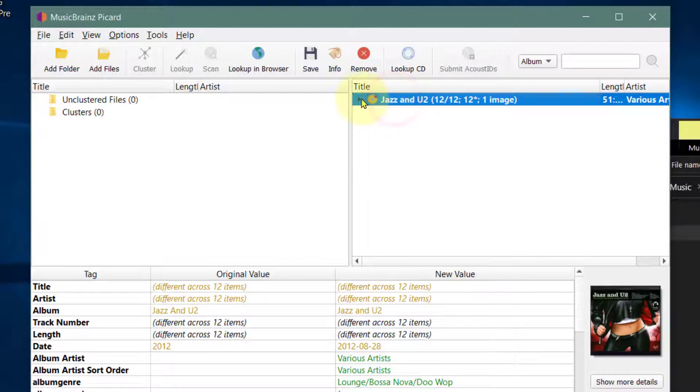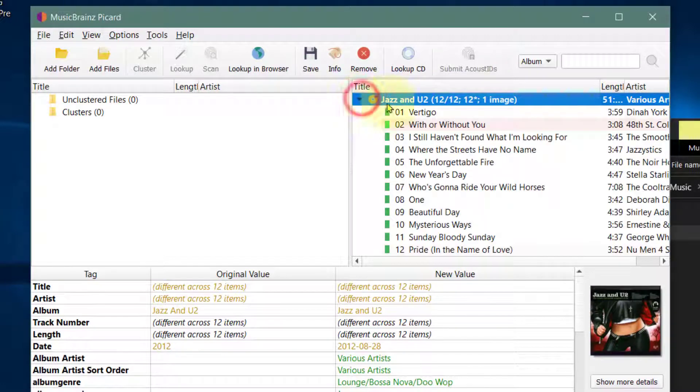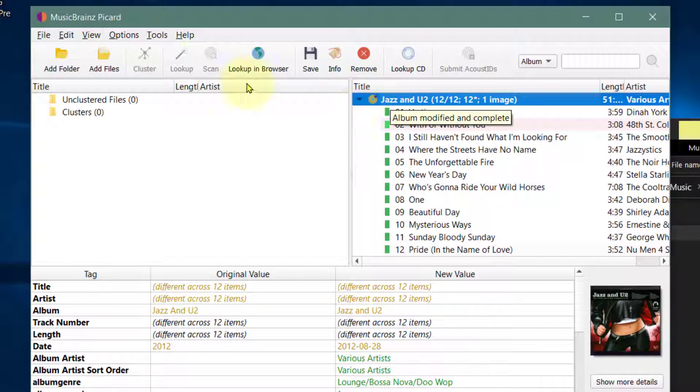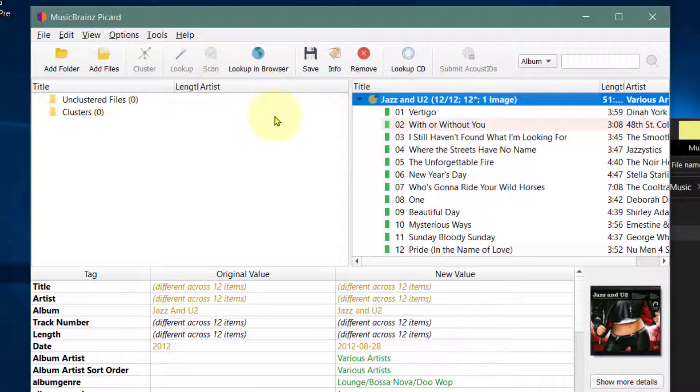Excellent. I've clicked on lookup. I did press scan before and it didn't really give me a good match—it gave me a mix of matches. So it seems lookup is much better than scan.